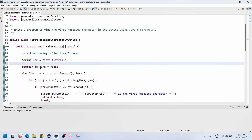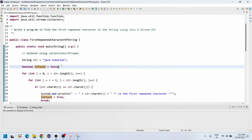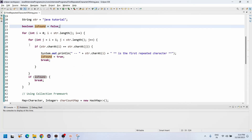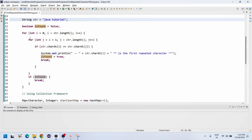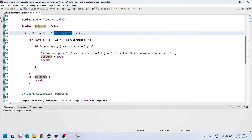I declared a boolean variable 'found'. If we find the first repeated character, it is going to be set to true, so initially I made it false. To find repeated characters, we need to loop the entire string. So I write a for loop from zero index: int i equals zero, i less than string dot length, and i plus plus, until the last index.